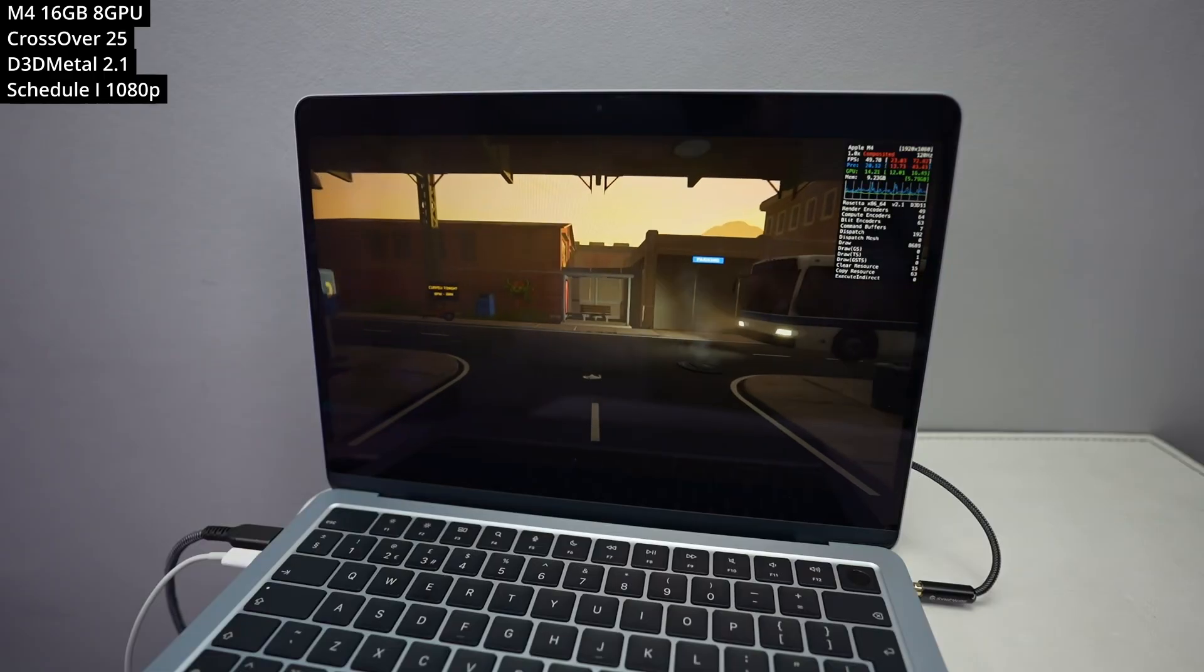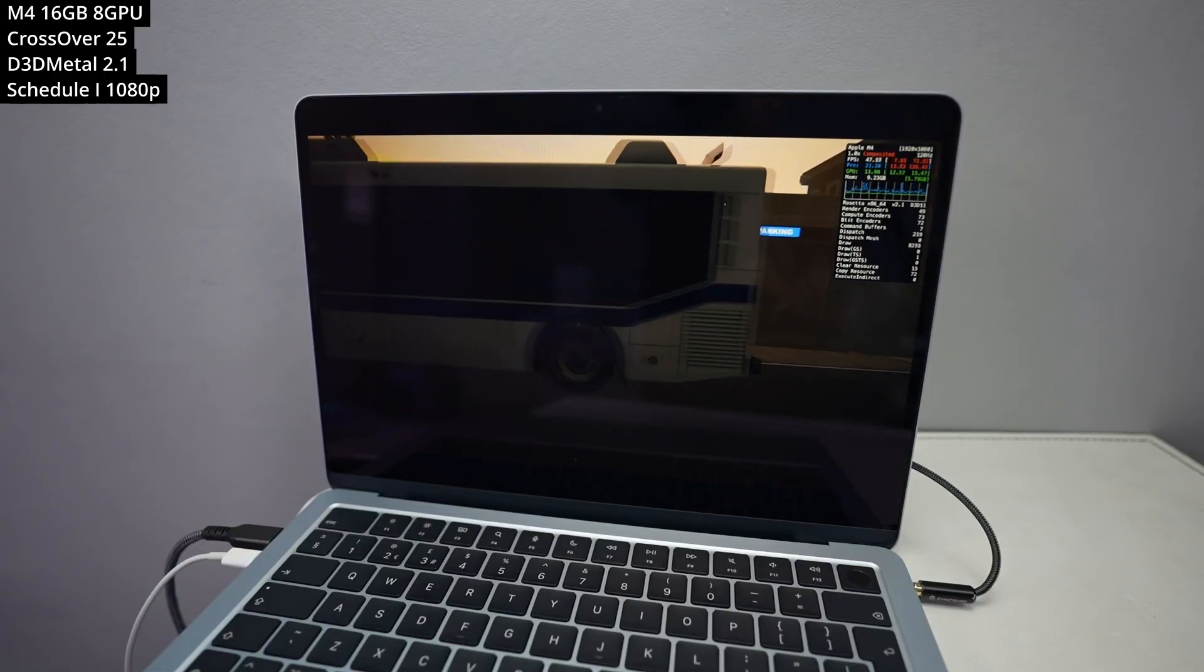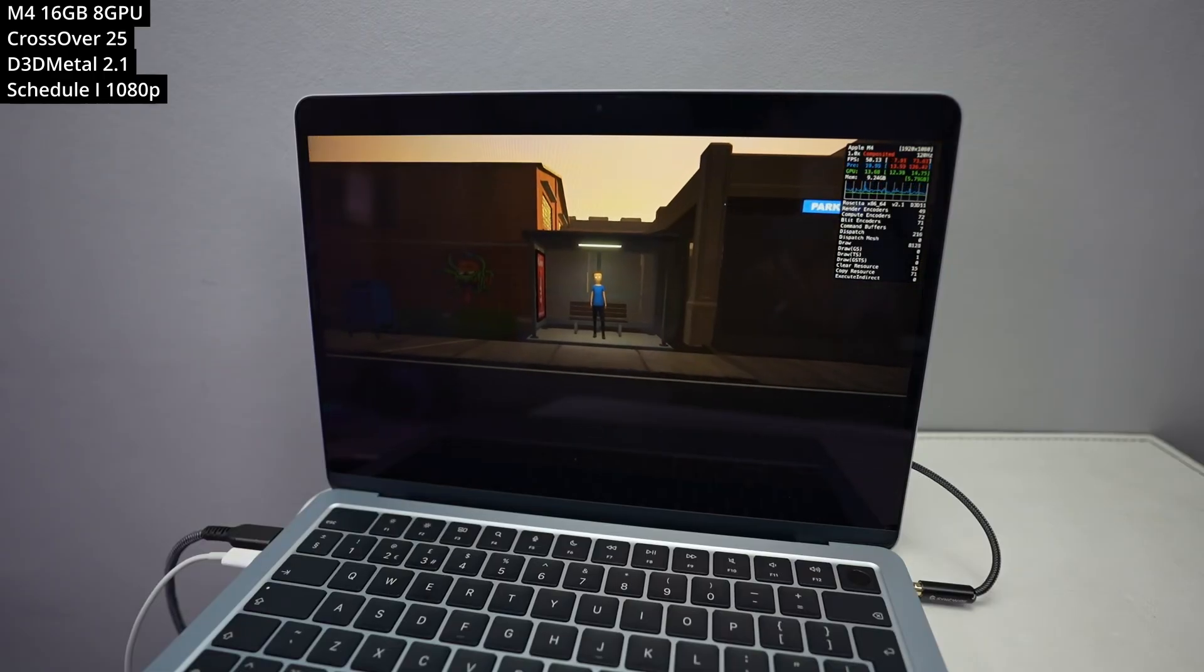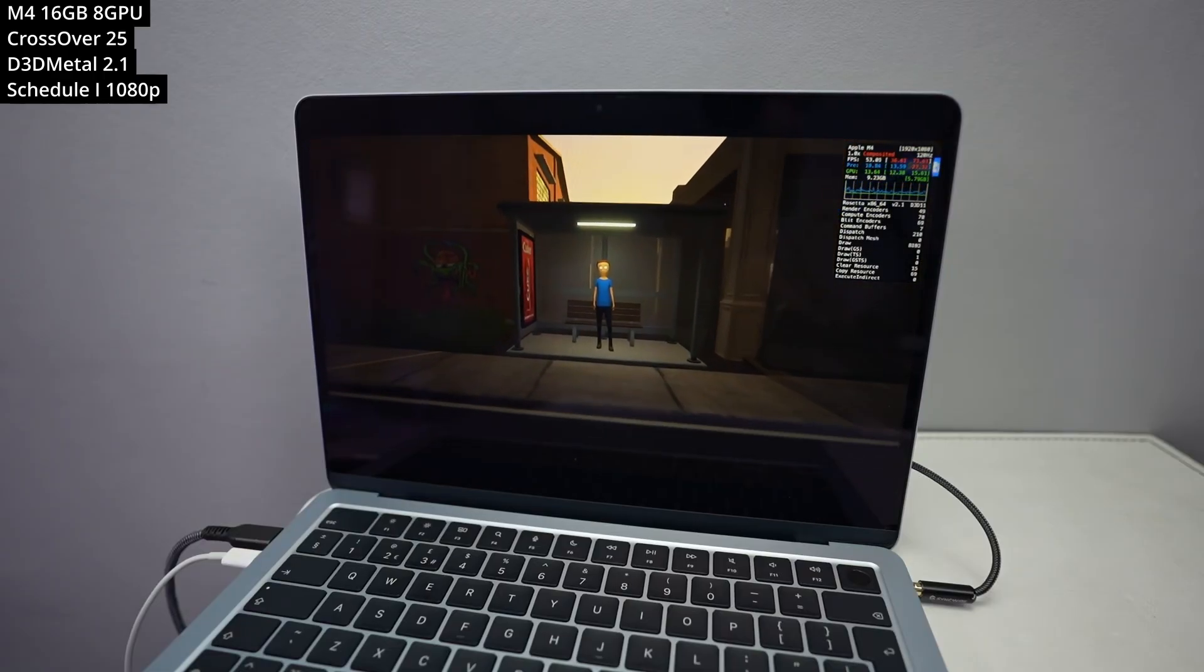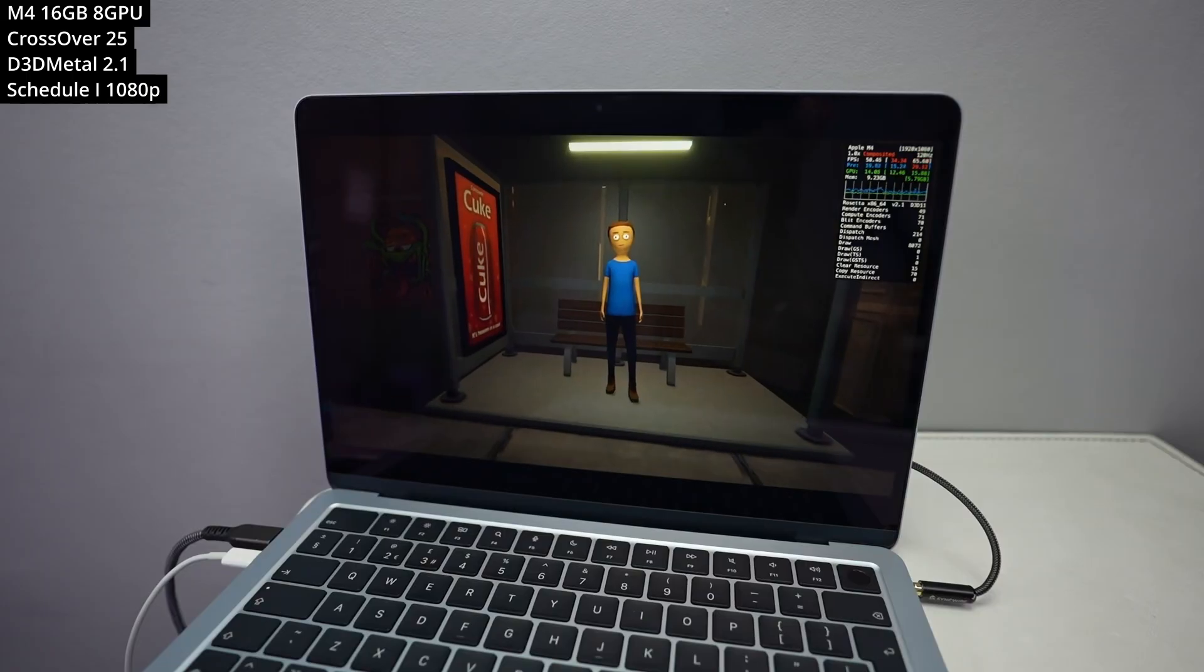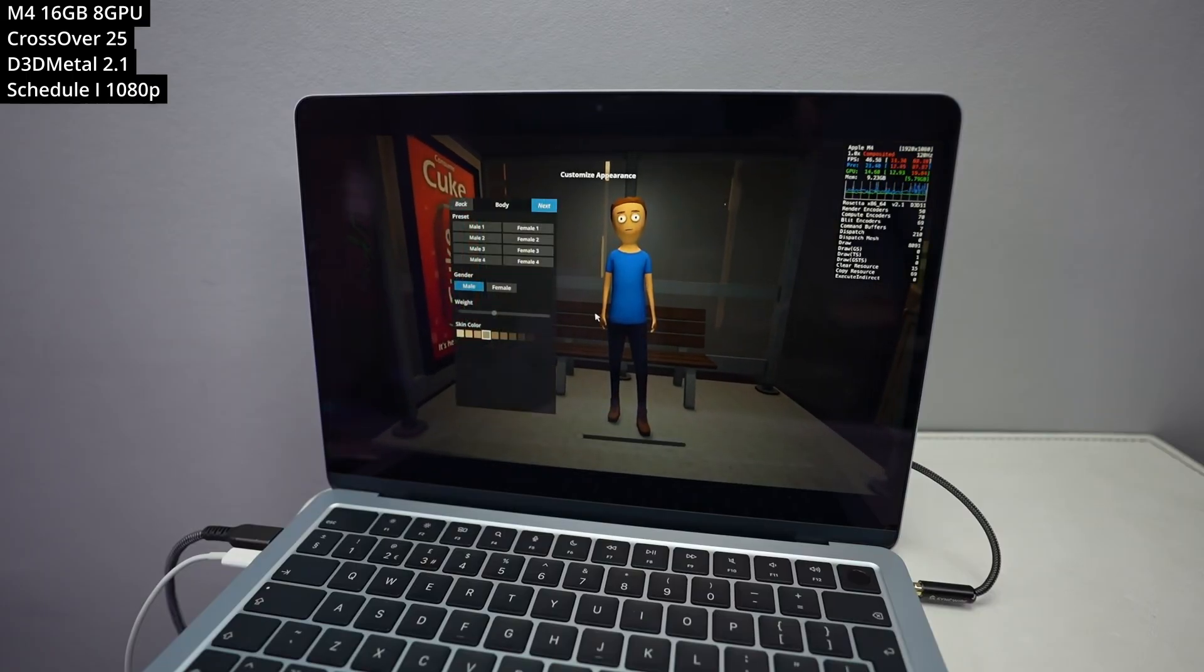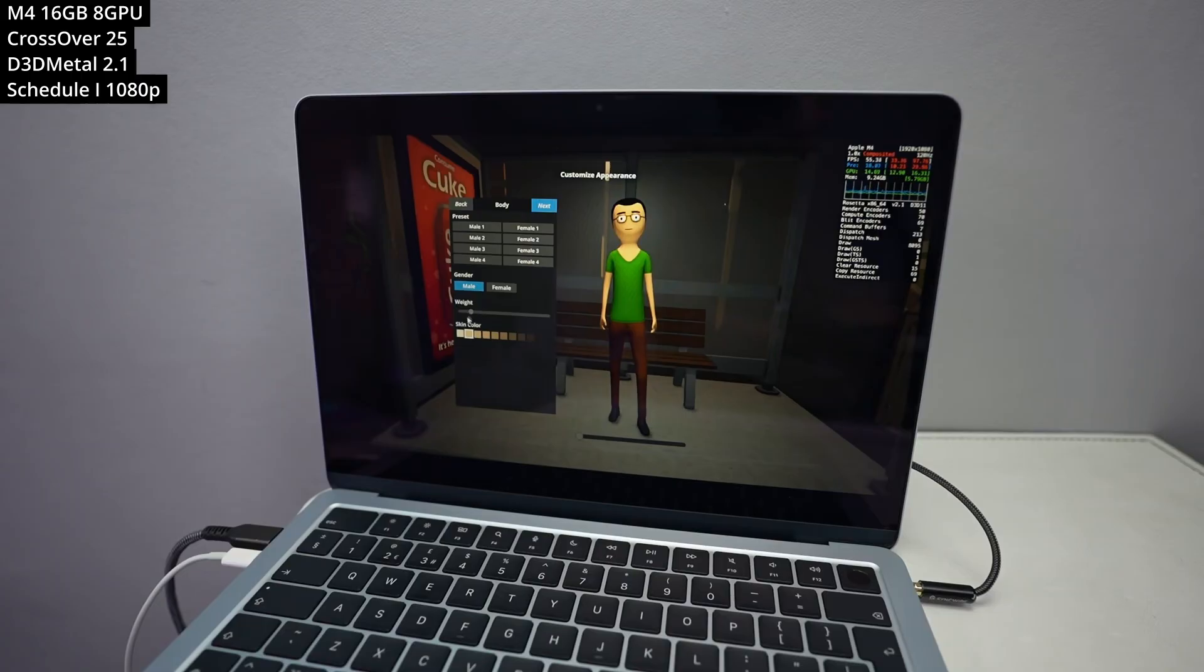So there is no Mac version of this game, there is only the Windows version. But we can actually play this game using a translation layer called Crossover. We're going to be installing Crossover 25, which is the latest at the time of recording. And it actually manages to run pretty well, despite the fact that this is a Windows-only title.